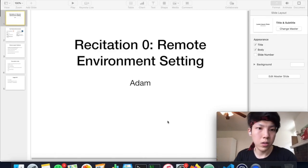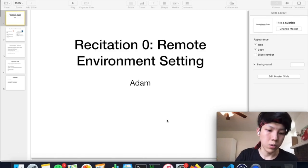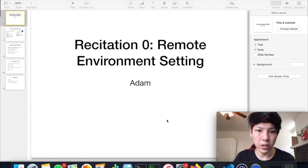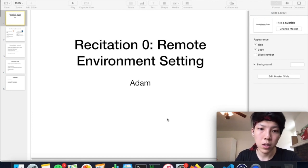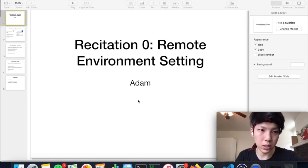Hi everyone. So today's recitation, I'm going to introduce you guys to the remote environment settings.